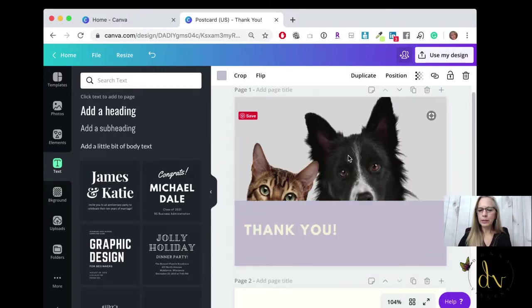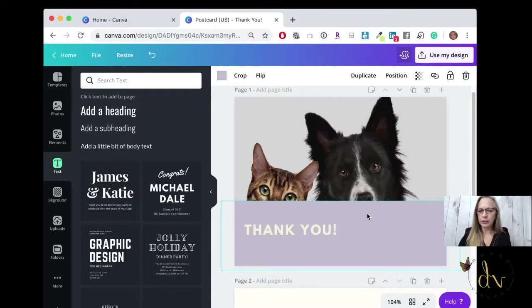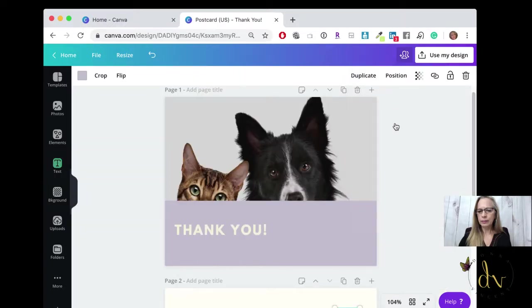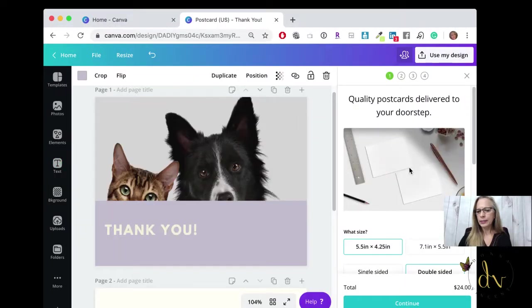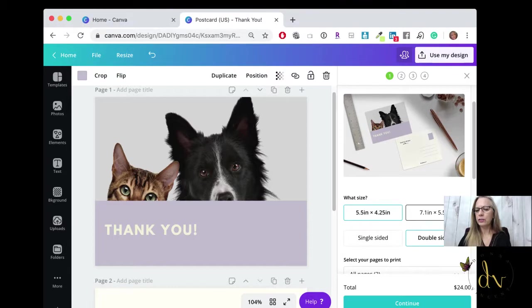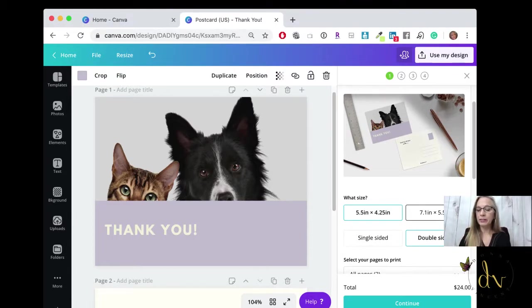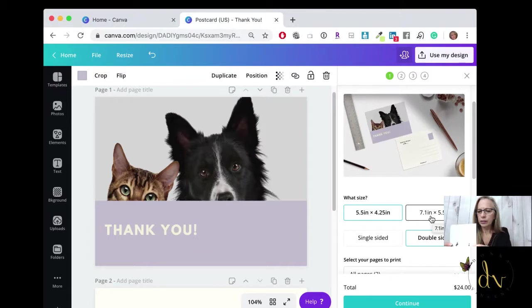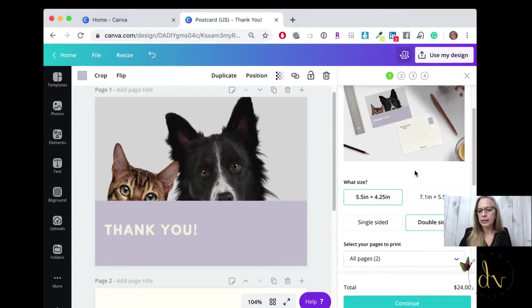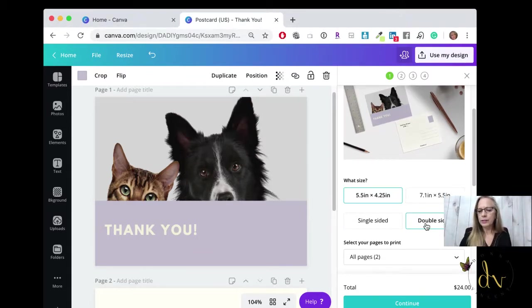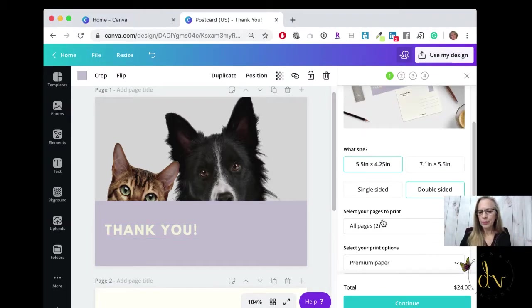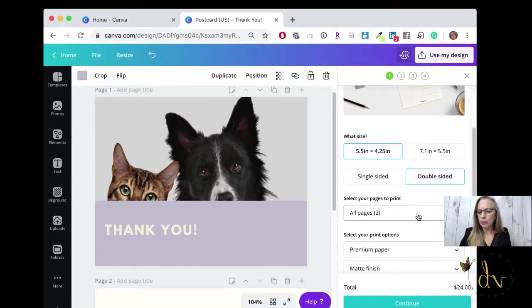Once you're happy with your postcard, you would go up to use my design, print postcard, and then you have the options. Here is where you can make it larger. If you want it 7 by 5.5 inches, you can make it larger if you don't want the standard postcard size. Then it defaults to double-sided if you have the front and the back. You want to select both pages.